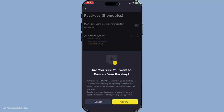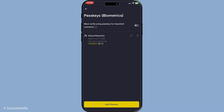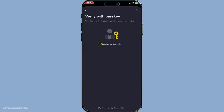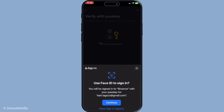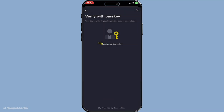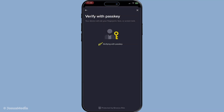With the old passkey removed, it's time to set up a new one. Look for an option that says add new passkey. Tapping this option will begin the process of configuring your new passkey. Binance will guide you through the setup process with on-screen prompts. It's important to follow these instructions carefully to ensure your new passkey is set up properly.